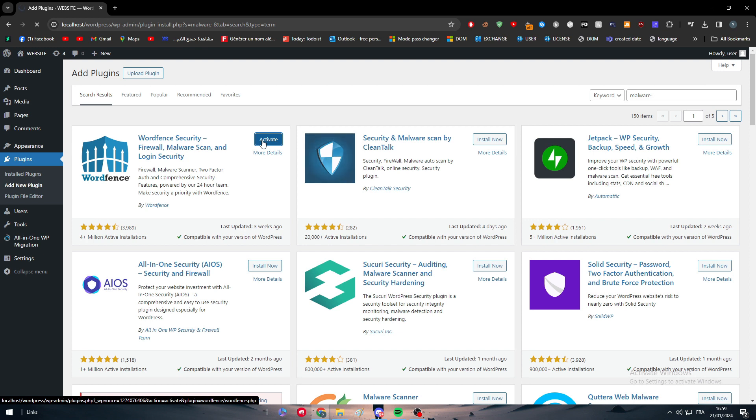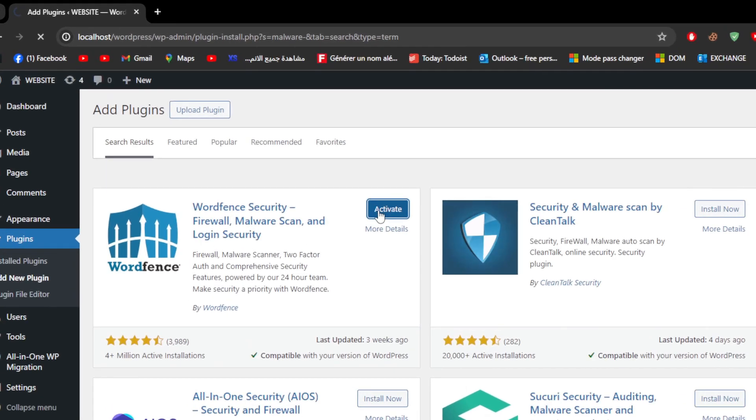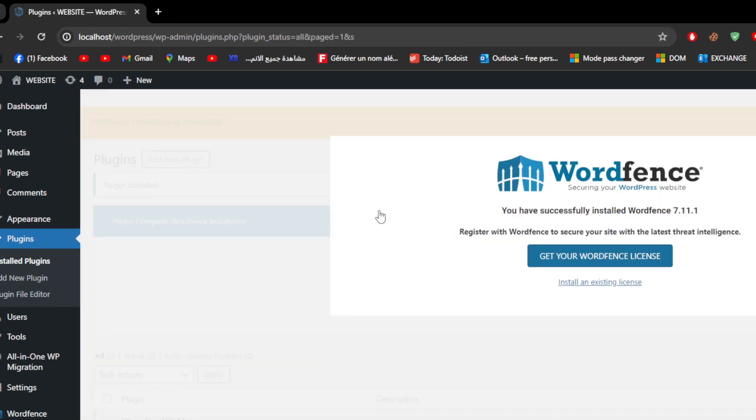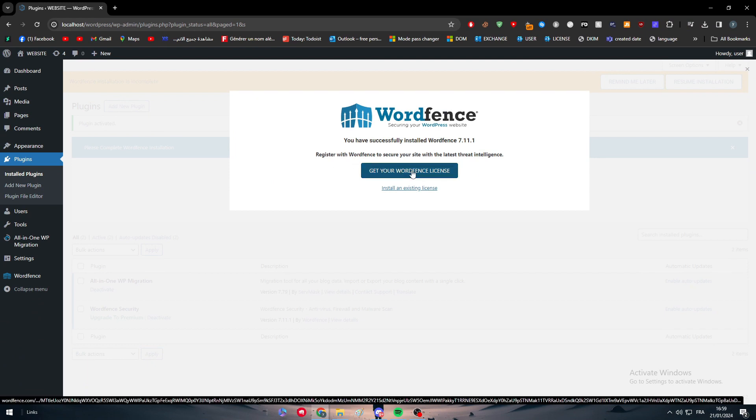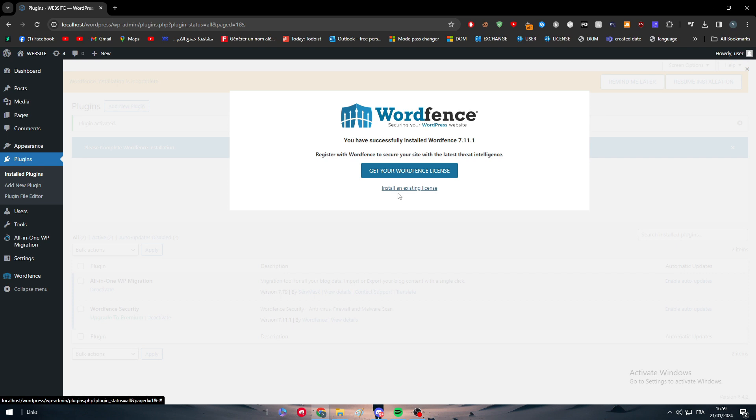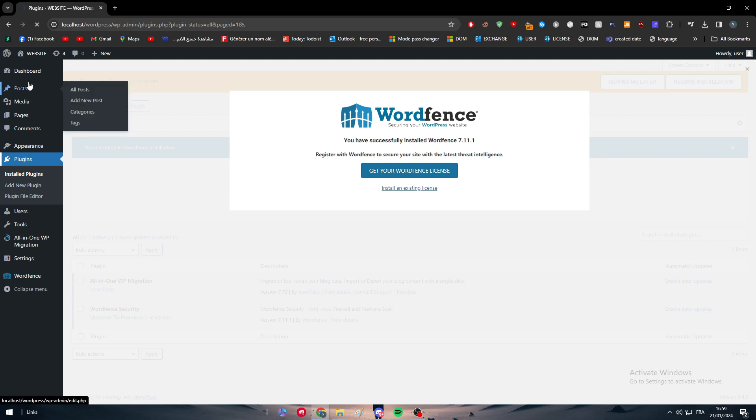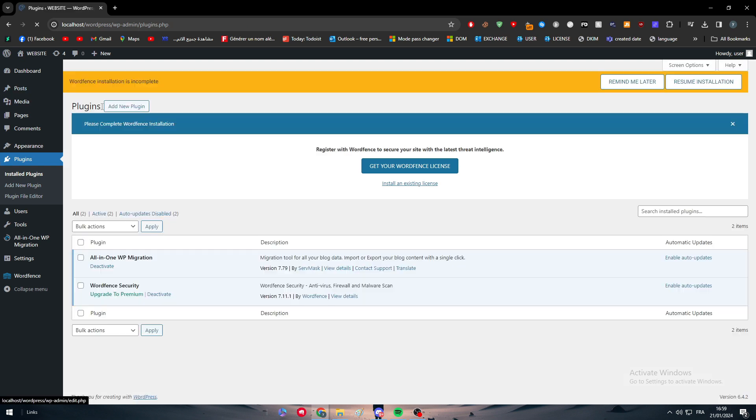So now as you can see guys, we just have to activate it. So let's just wait a little bit and here, simply just go to install plugins and get your Wordfence license in case you would like to have the premium version. So now I would just install an existing license depending on what you want. It's up to you if you want to get the premium version, but yeah, depending on if you want to pay or not, it's up to you.